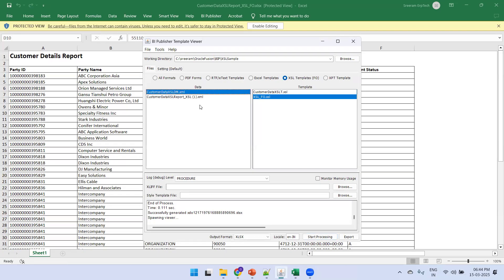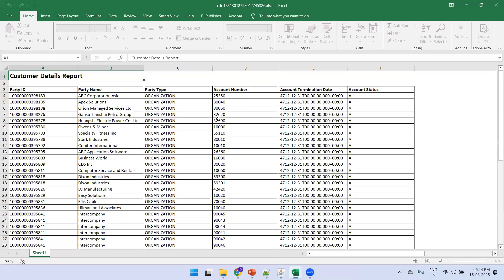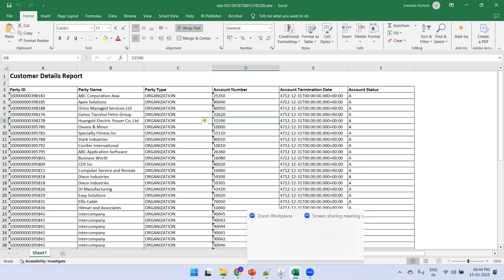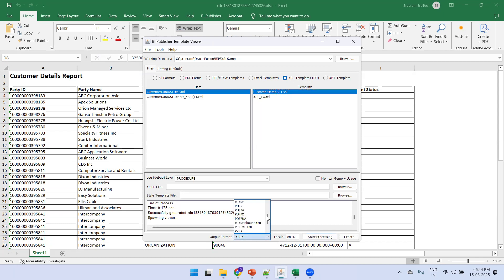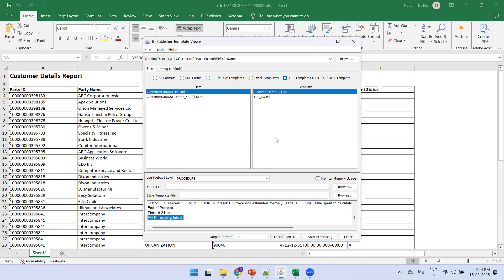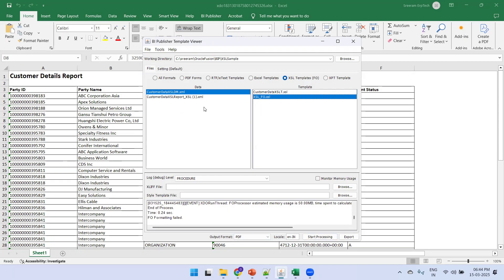In the Template Viewer, place the data file and XSL file in the same folder. Select the data on the left and the template on the right, choose the output format (HTML, XLSX, etc.), and click 'Start Processing'. If there is a mistake it won't generate output. Importantly, this Template Viewer only works for XSL FO templates — it does not support XSL Stylesheet templates.